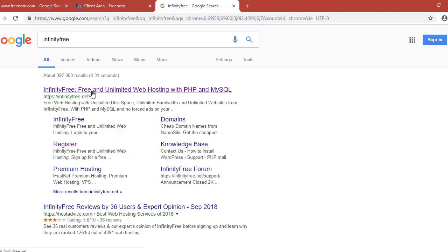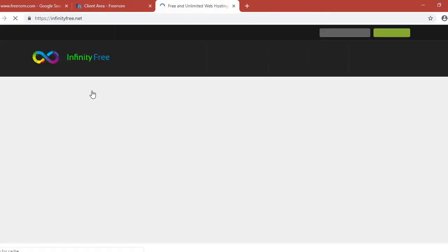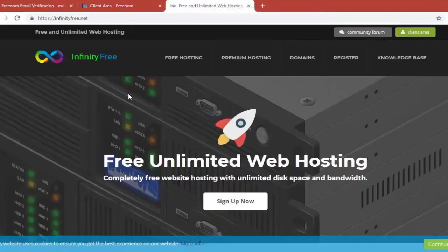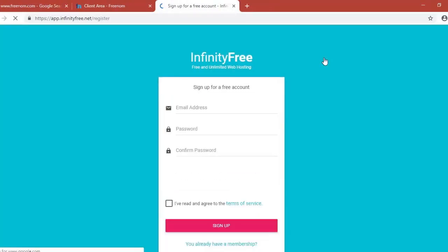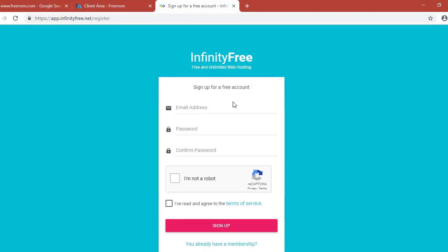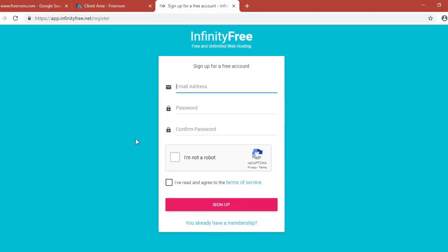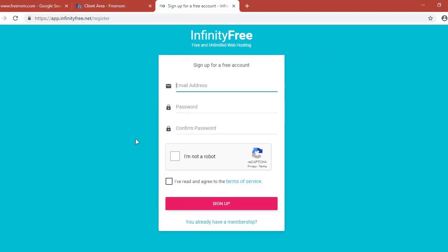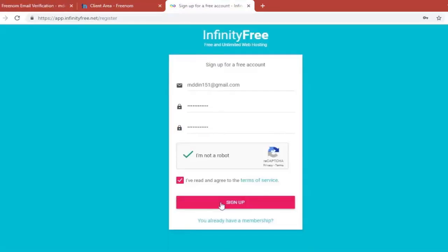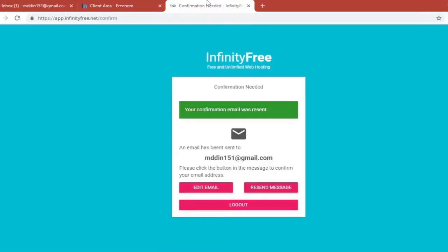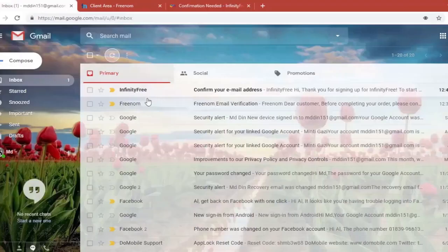You'll see the simple page where basically they offer free and unlimited web hosting. So go to the top navigation where it says register. And here just fill in your details. Your email and create a password. Get the checkbox and click on sign up.